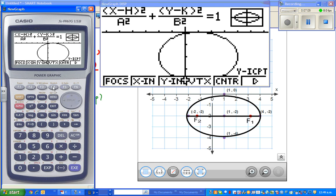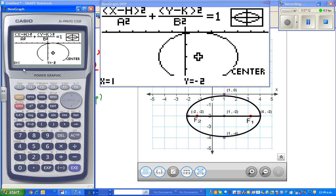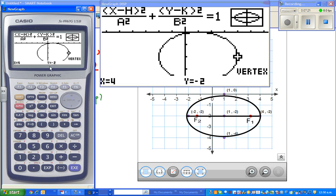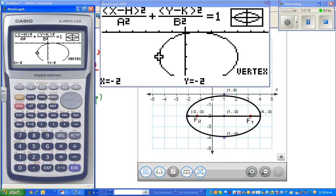The center is (1, negative 2). The vertices: one vertex is (4, negative 2), and another vertex is (1, negative 4). The calculator tells us all the vertices — this one is (negative 2, negative 2), and the last vertex is (1, 0). So these are all called the vertices. Thank you very much, and see you in the next video.